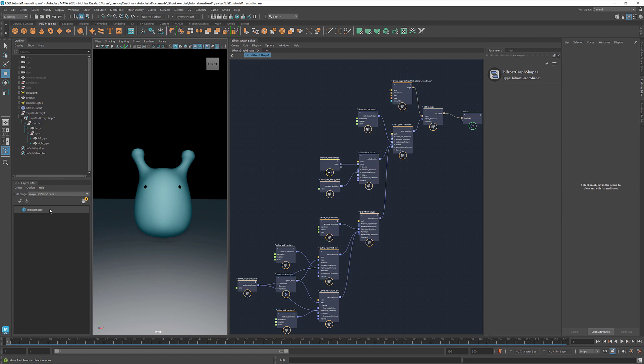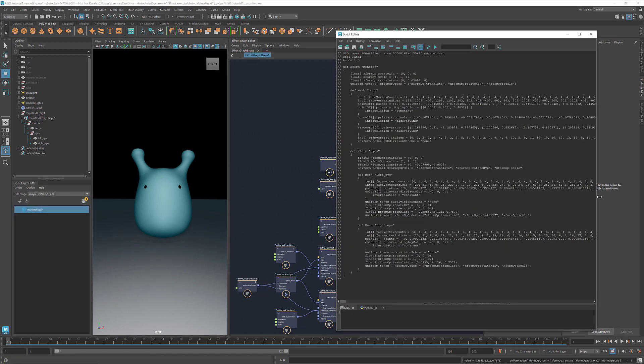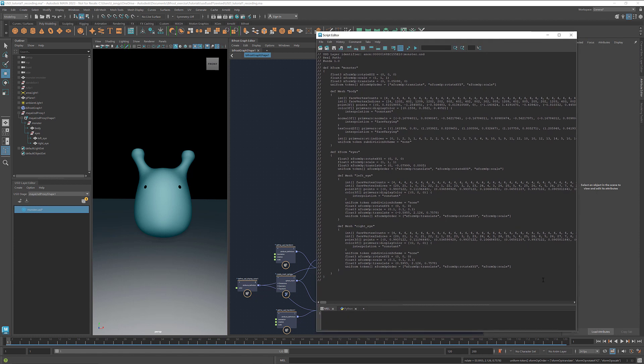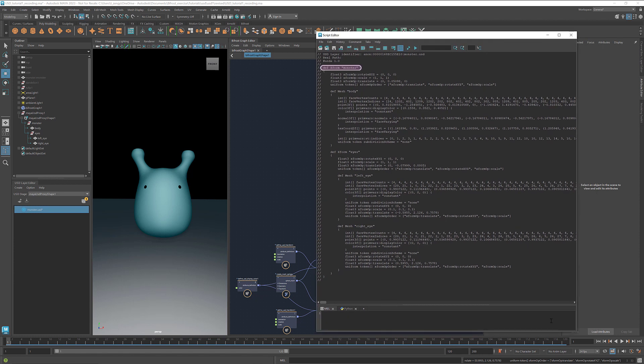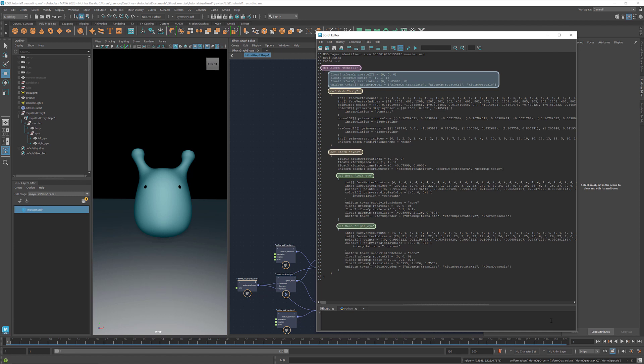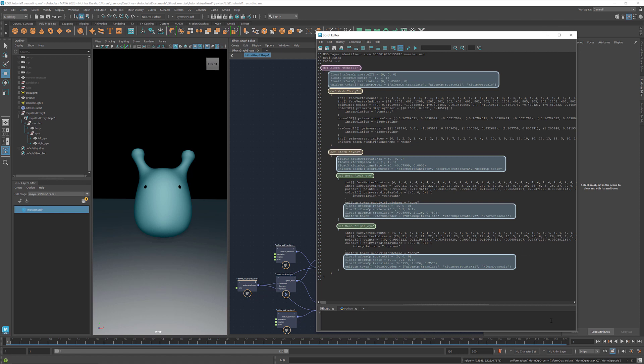Let's also take a look at the USD layer. Here we have the parent prim monster, its children, body and eyes, and grandchildren, left eye and right eye. Here's the transformation for everything together, the transformation for both eyes, and the transformation for each individual eye. And we can also find the color information for the prims.